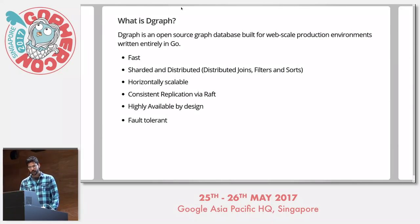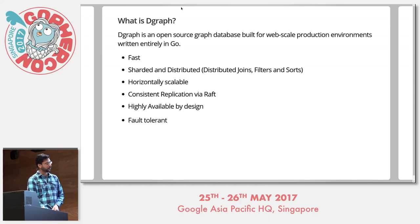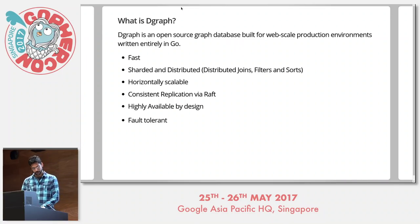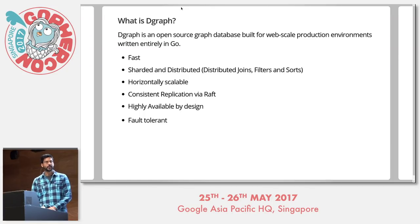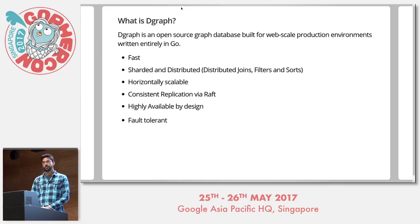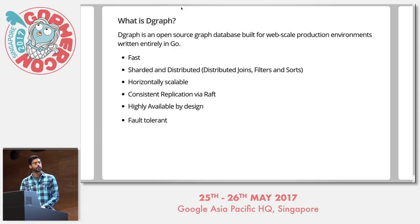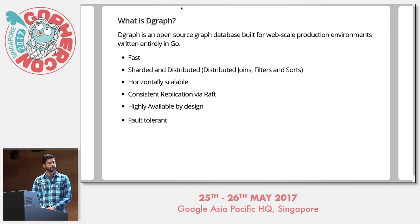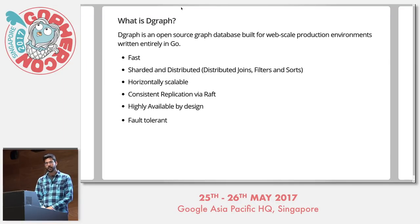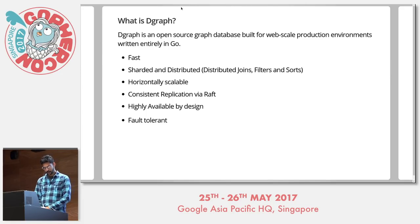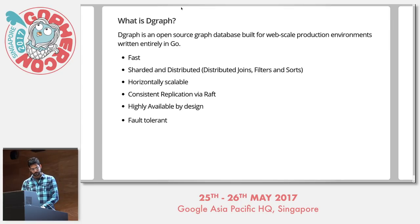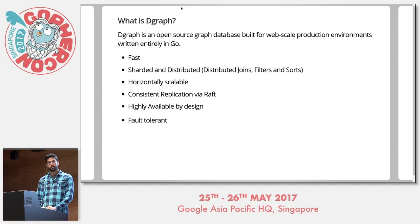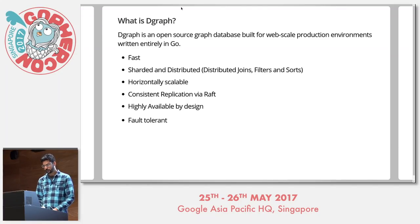What is DGraph? DGraph is an open source graph database built for web scale production environment written entirely in Go. It's fast. It is sharded and distributed. By distributed, we tackle the challenges of distributed joins, which is a very tough one. We do distributed filters and distributed sort. It's horizontally scalable. We do consistent replication via raft. And it's highly available by design. That means there is no single point of failure and there is automatic read failover in case of server crashes. It is also fault tolerant. It can handle server losses without affecting queries.